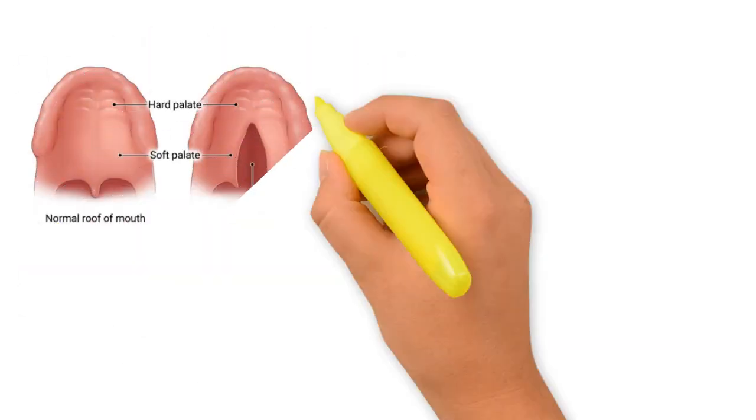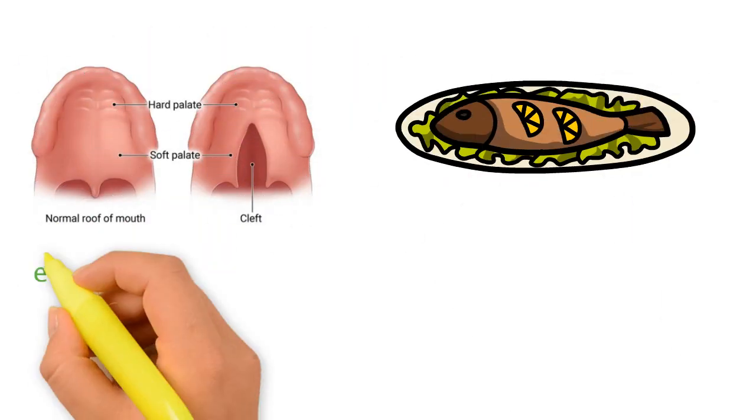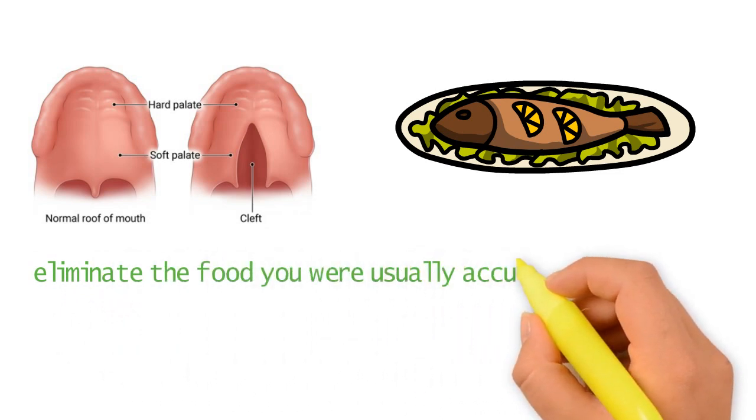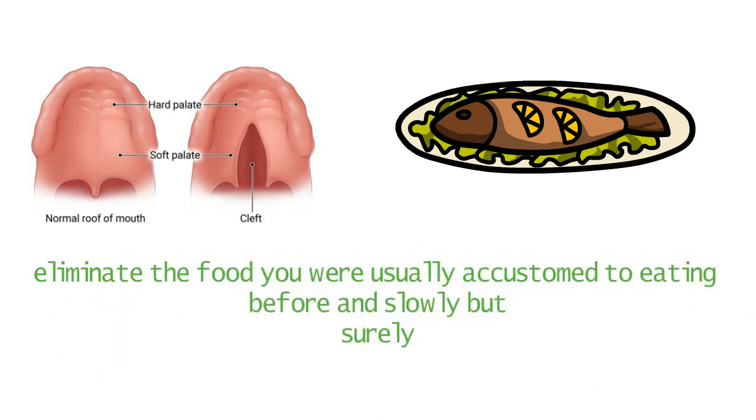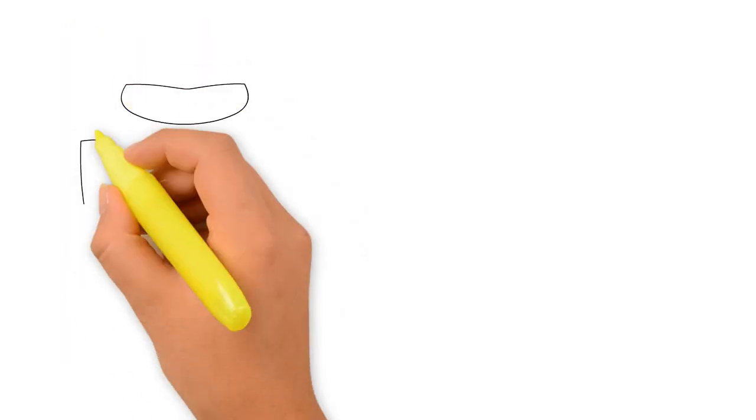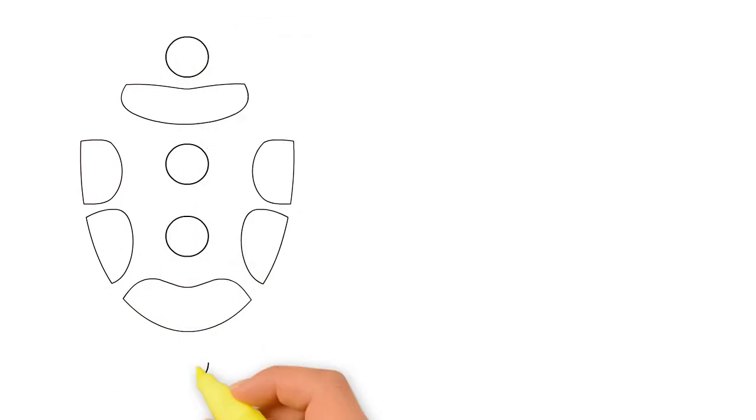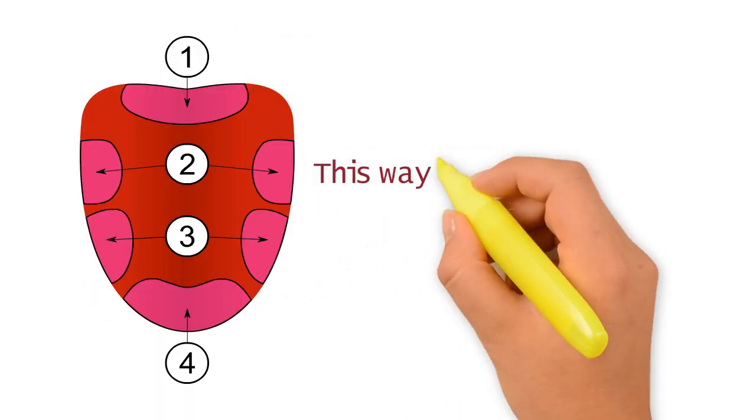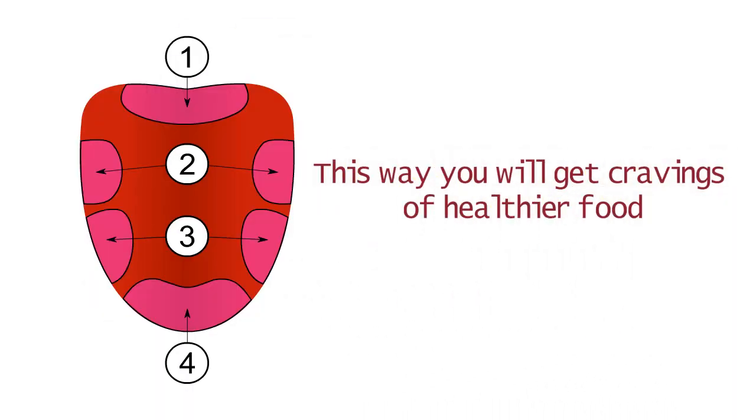Your palate will change because eating salmon every day will eliminate the food you were usually accustomed to eating before. And slowly but surely, your taste buds will adjust and reverse your previous tolerance. This way, you will get cravings for healthier food.